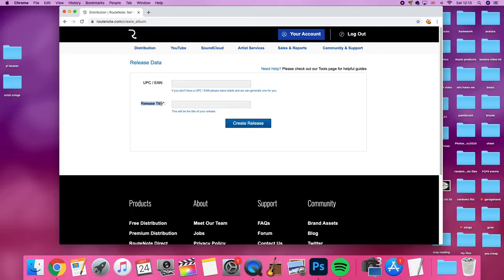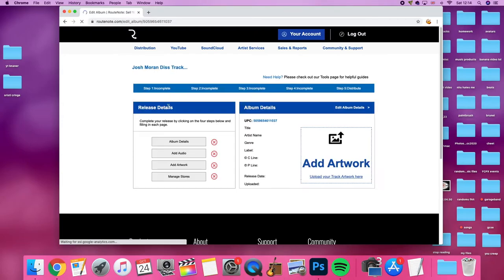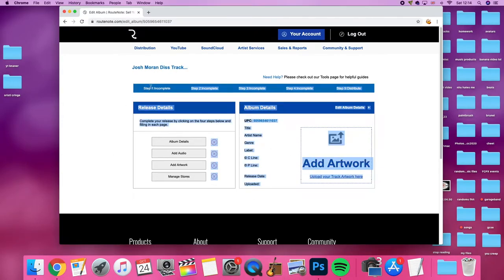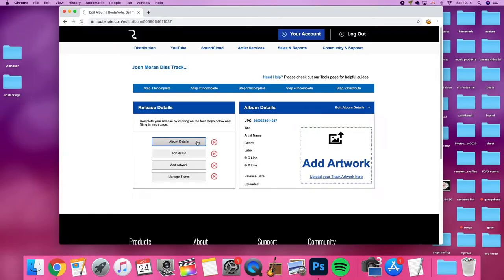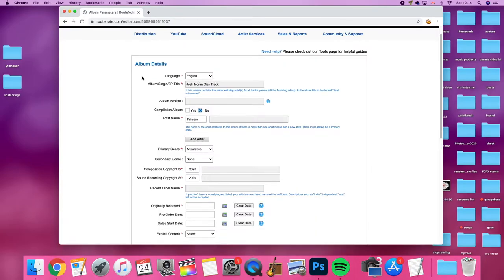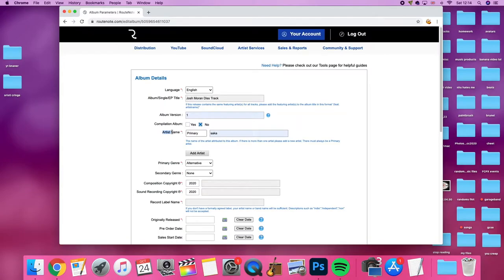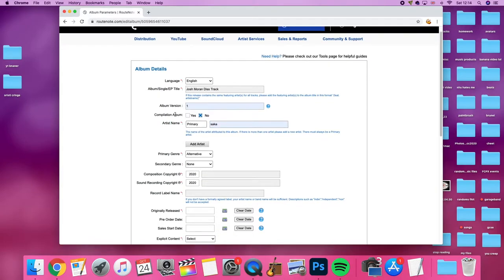Release title, for this I'm going to do an example of Josh Miranda's track. After that you have all of this stuff and you're like oh my god, confusion. I don't even know what half of these things are. Artist name Saka because that's my name. Album version one because it's only one.